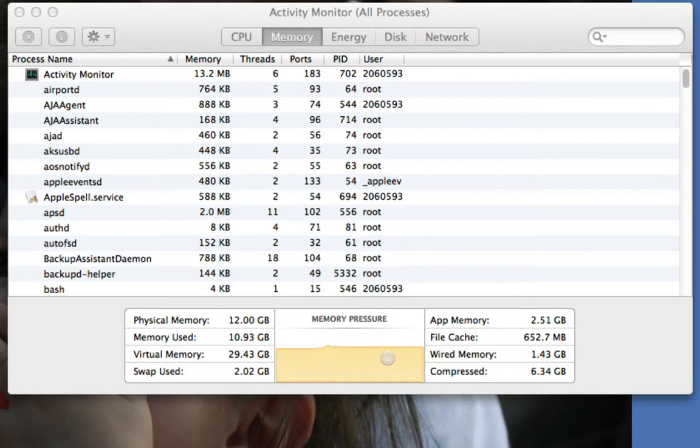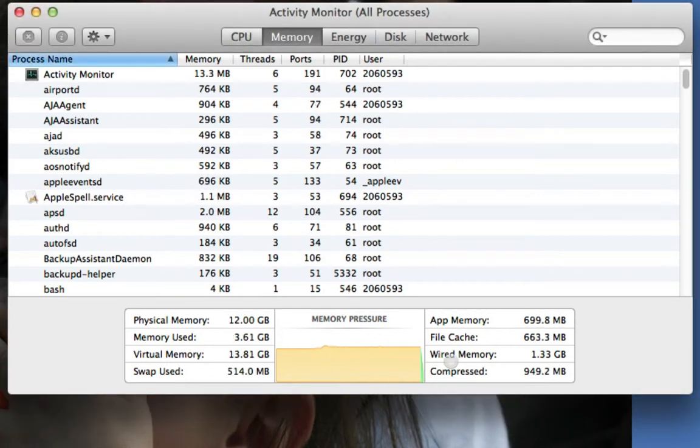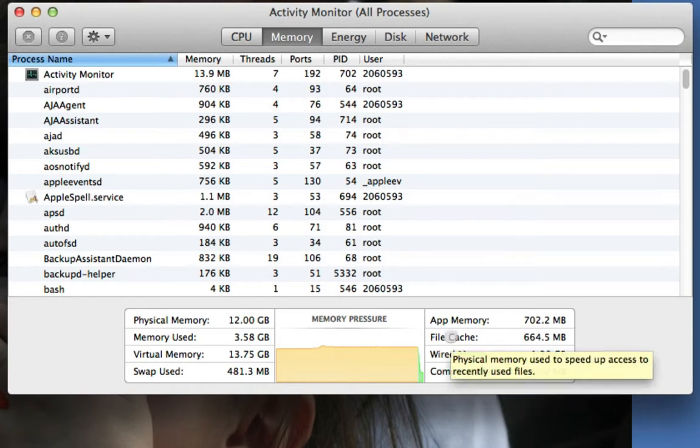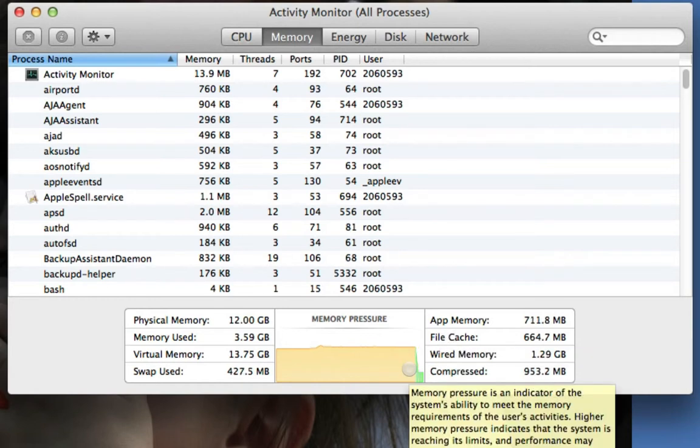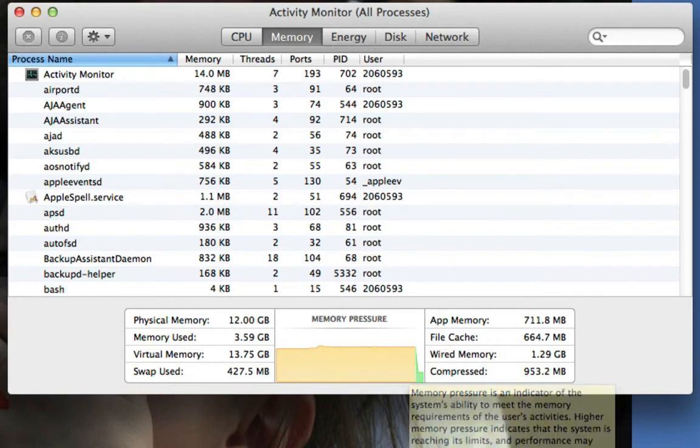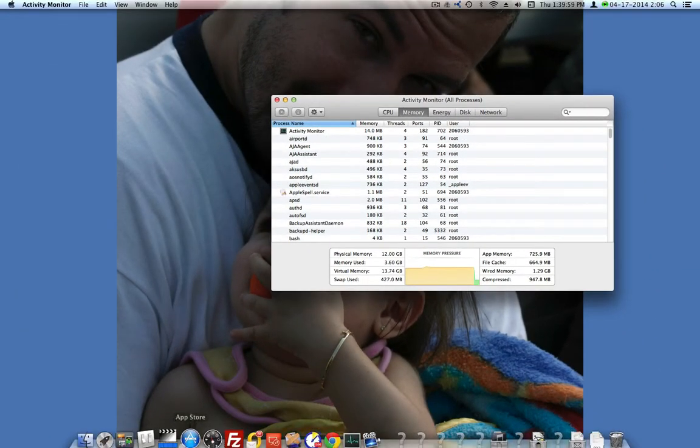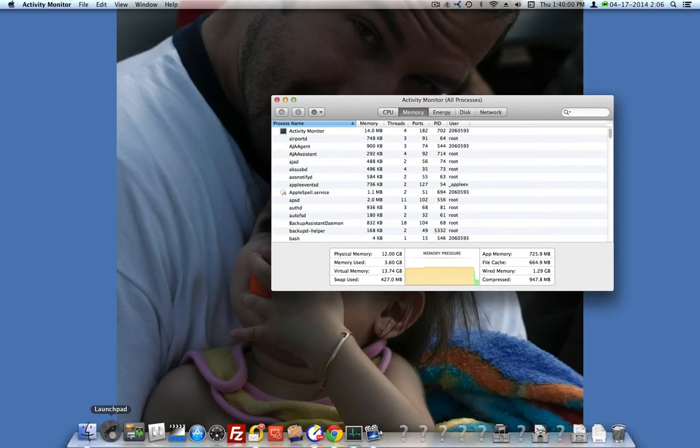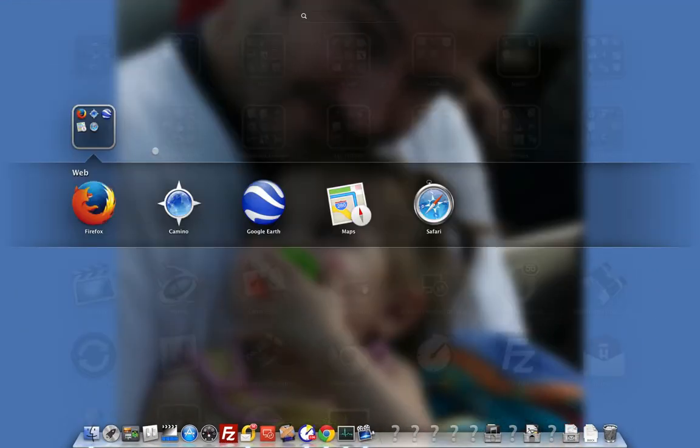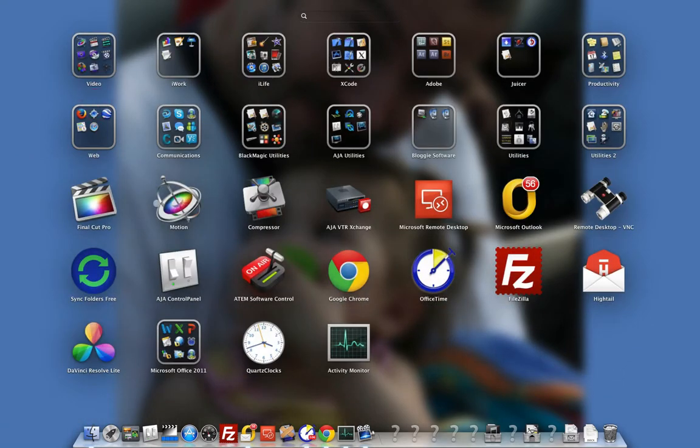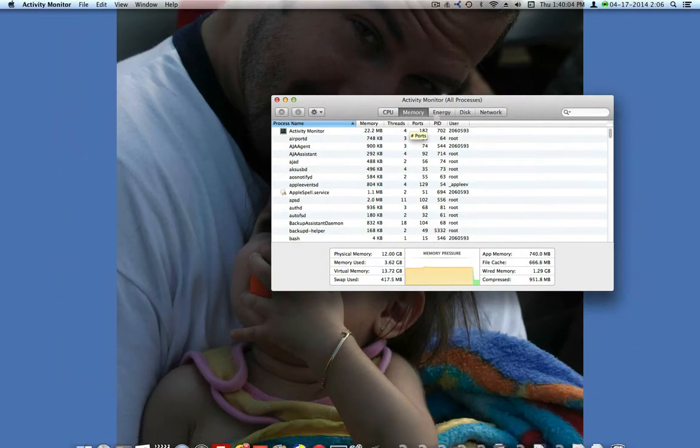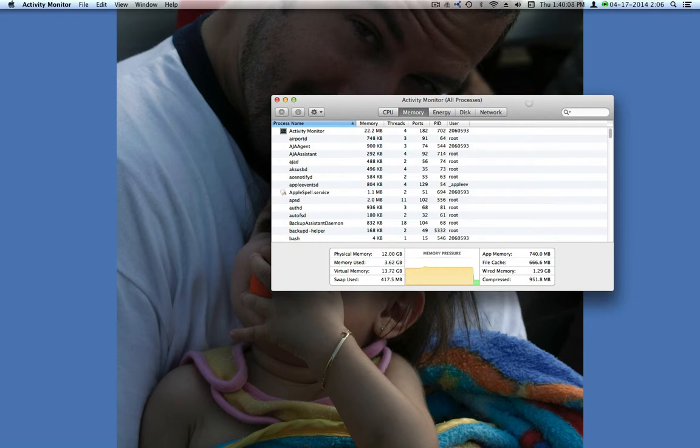And look at that. Look how much it dropped. It's pretty crazy. The computer is a lot more responsive now. Seems to be doing everything a lot better.